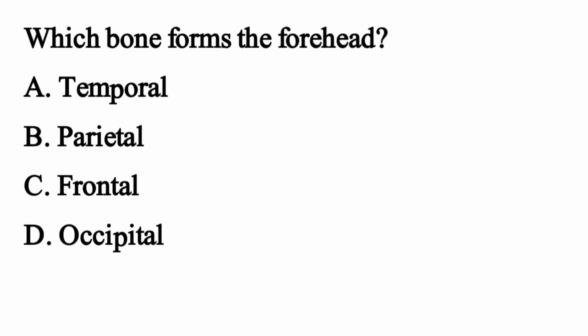Which bone forms the forehead? The right option is Option C: Frontal.